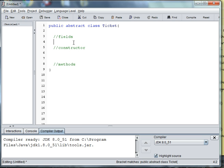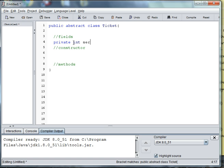Alright, so as we said before in our last video, our Ticket is going to have serial numbers and prices. These are the things that are common to all tickets. So we'll say Private Int Serial Number.